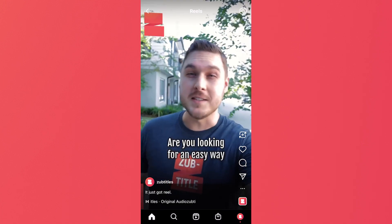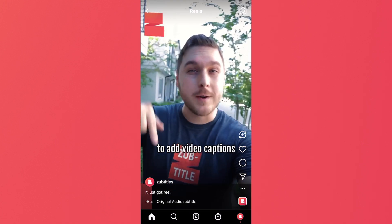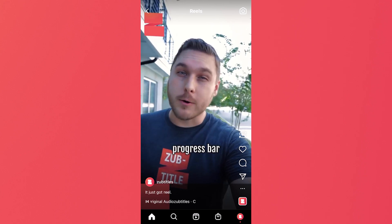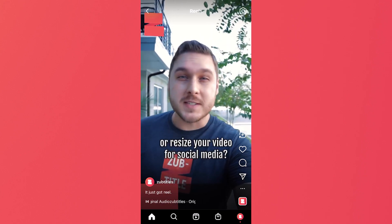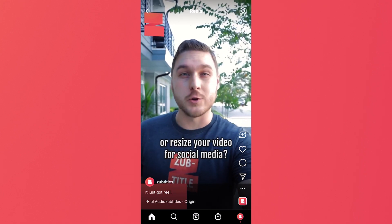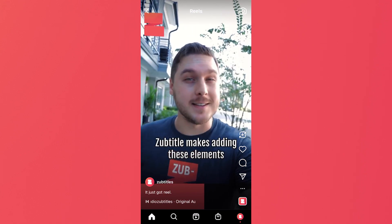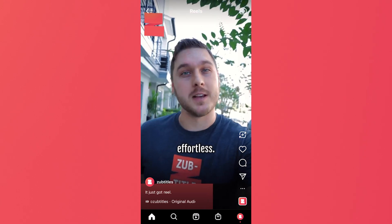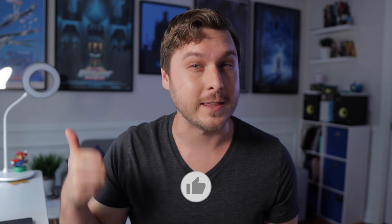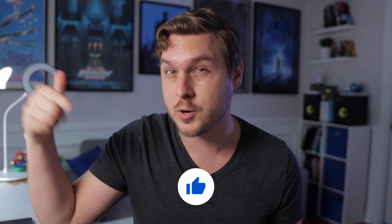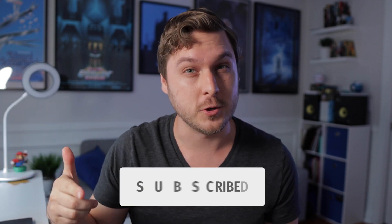Are you looking for an easy way to add video captions, add a headline, progress bar, or resize your video for social media? Subtitle makes adding these elements easy. You can sign up at the link below to try out Subtitle completely free. Don't forget to like this video, subscribe for more video marketing tips in the future, and until next time, keep creating.